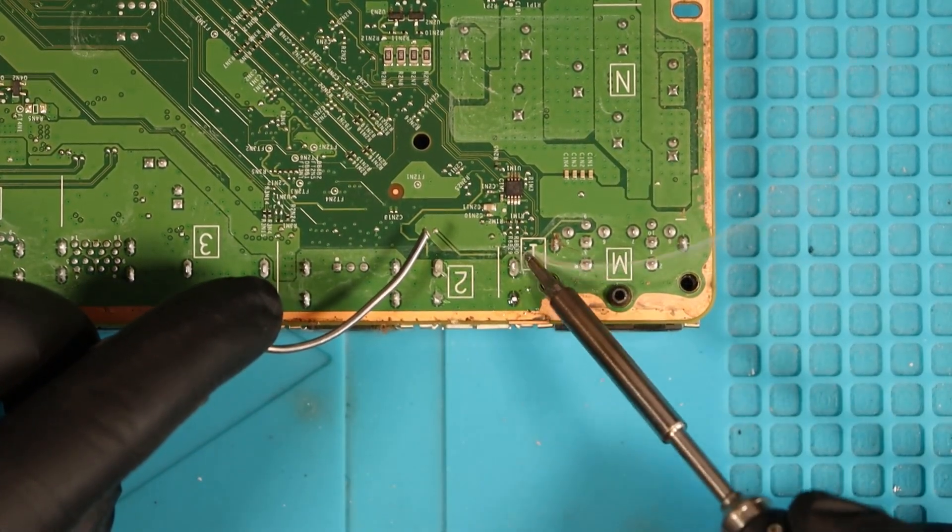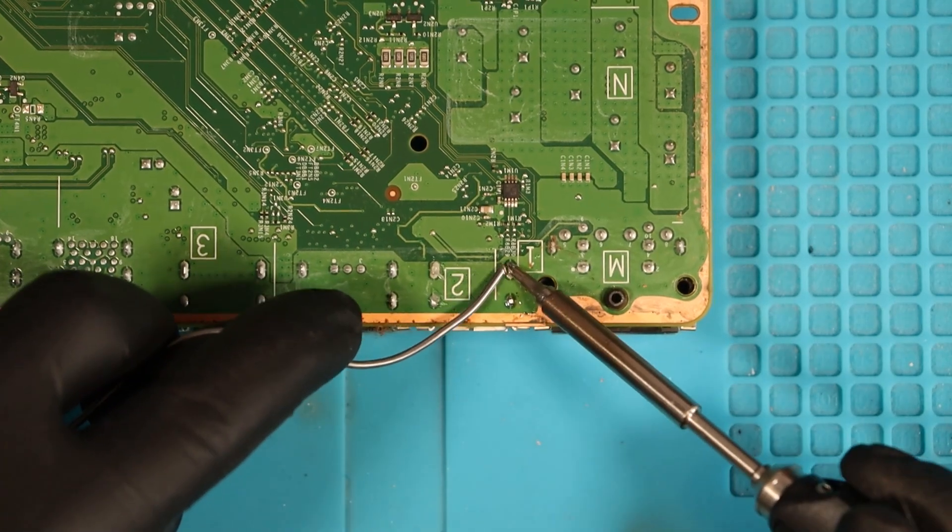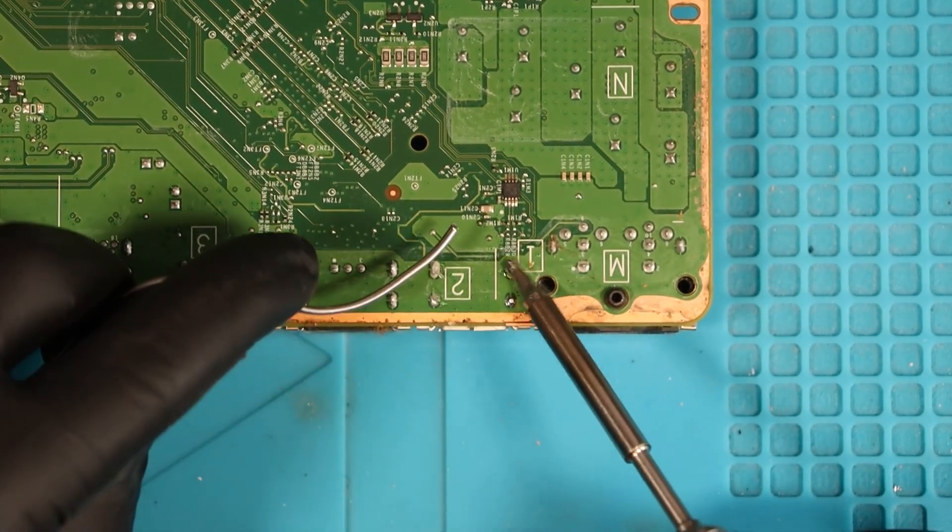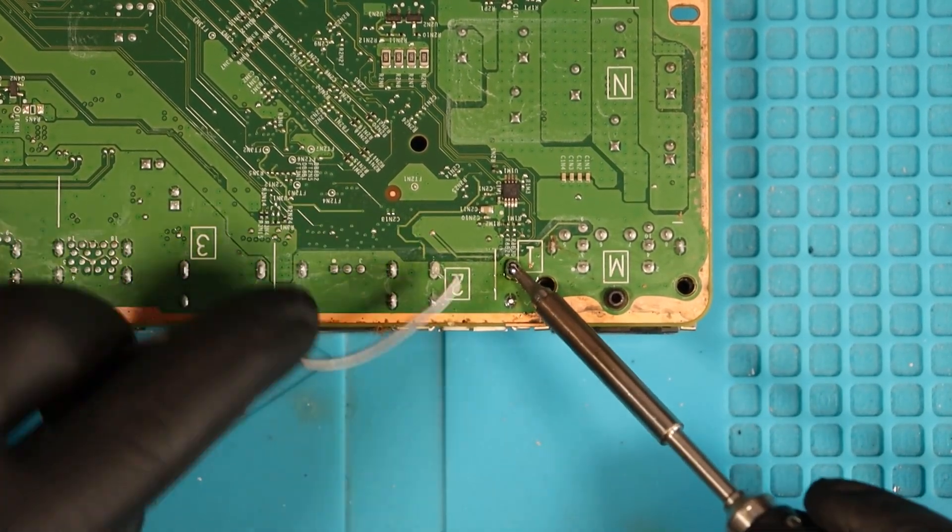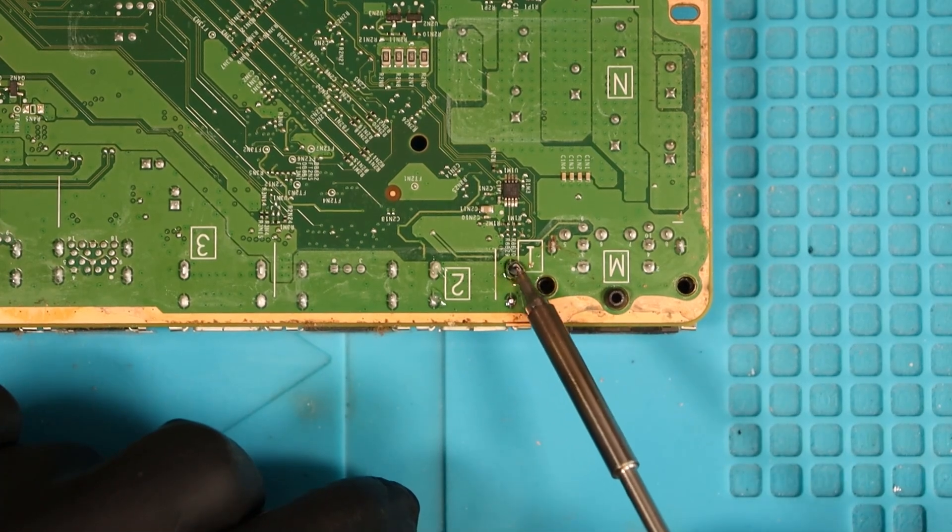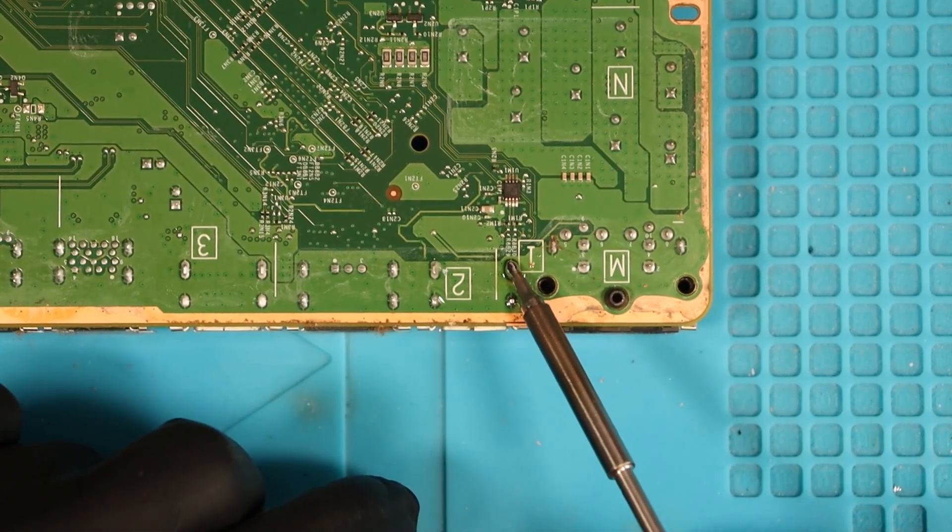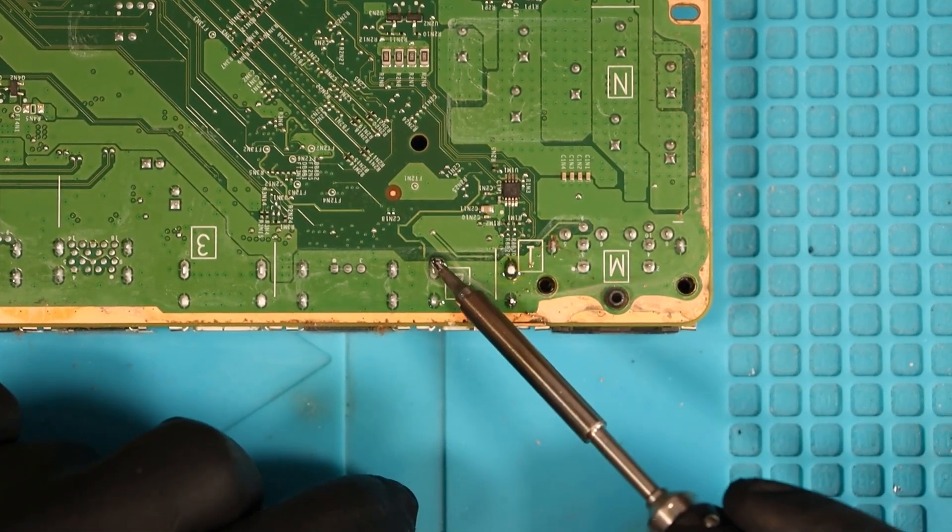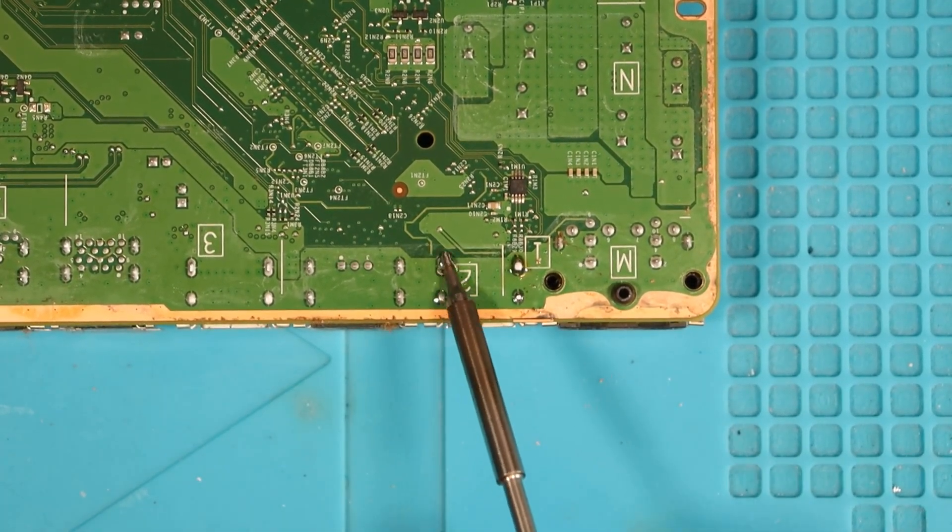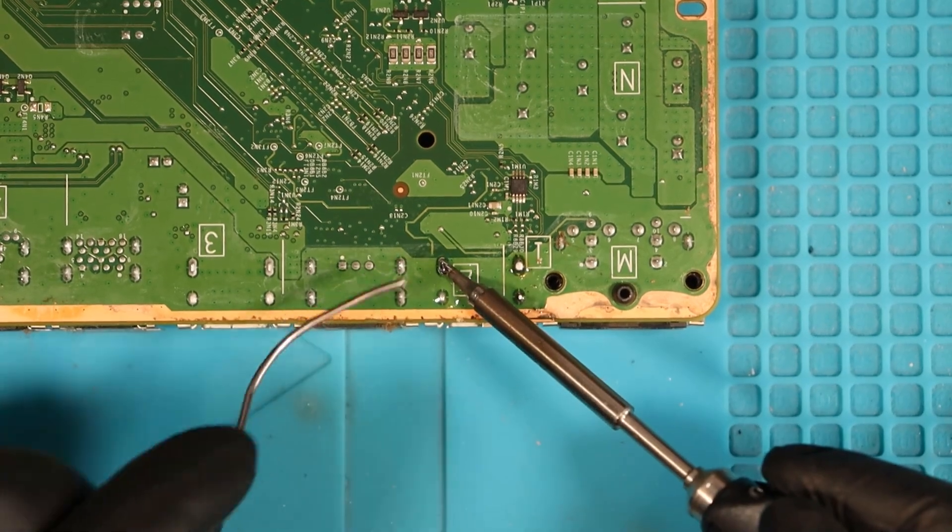For those interested, I use a TS-100 soldering iron at a temperature of 400 degrees Celsius. Previous to that, I was using a Yahuwa 853D hot air station mixed with a soldering iron and it wasn't that great.